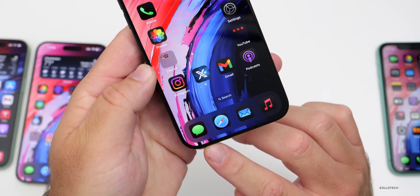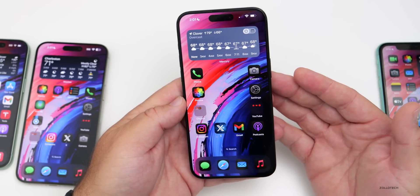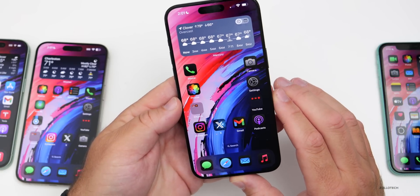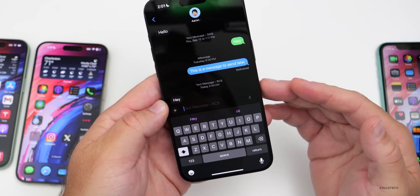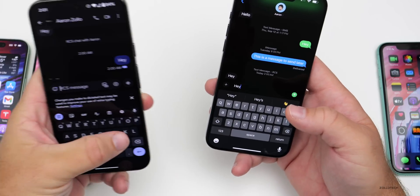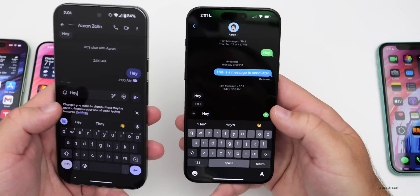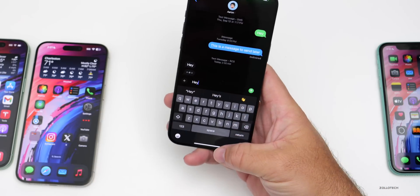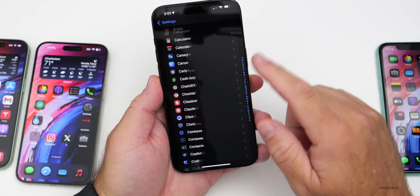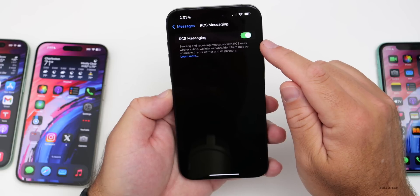With iOS 18, Apple finally added RCS messaging to the Messages app, though it may not be available in all areas yet. It's enabled in the United States and many other countries, and is carrier dependent — China is coming soon. To use it, go into Settings, scroll down to Apps, go to Messages, scroll down to Messaging Options, and make sure RCS Messaging is enabled.